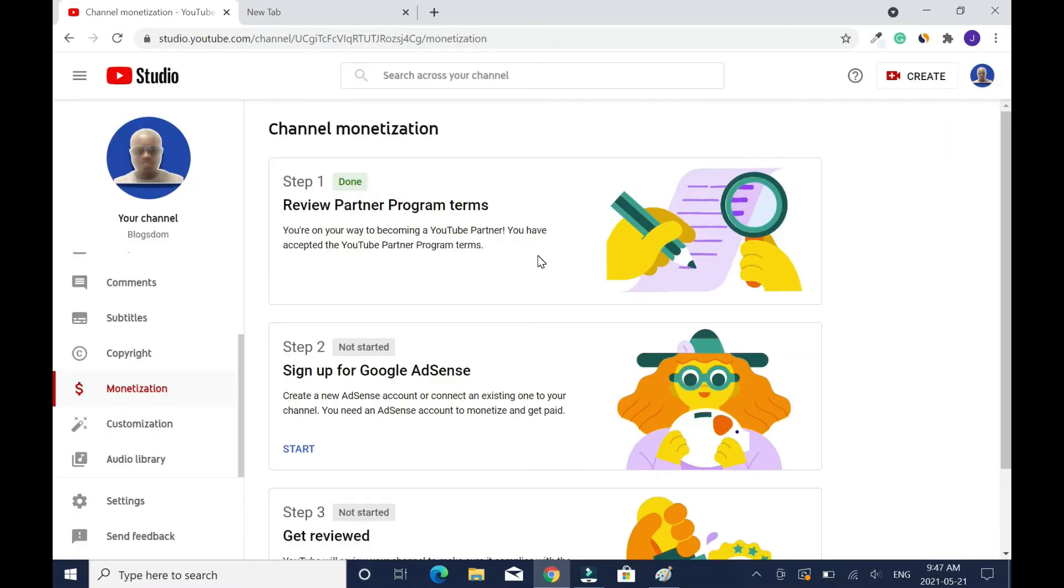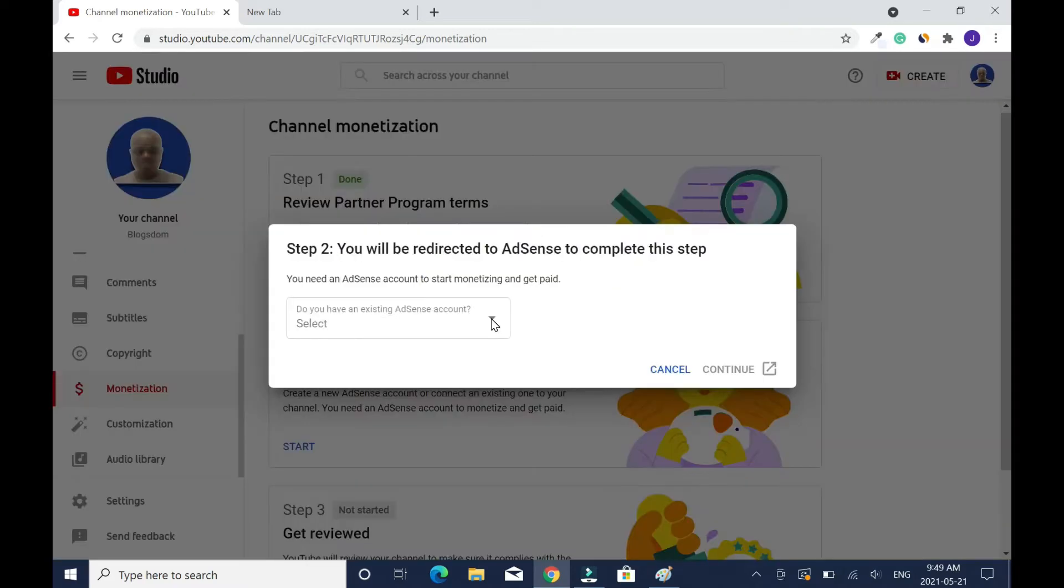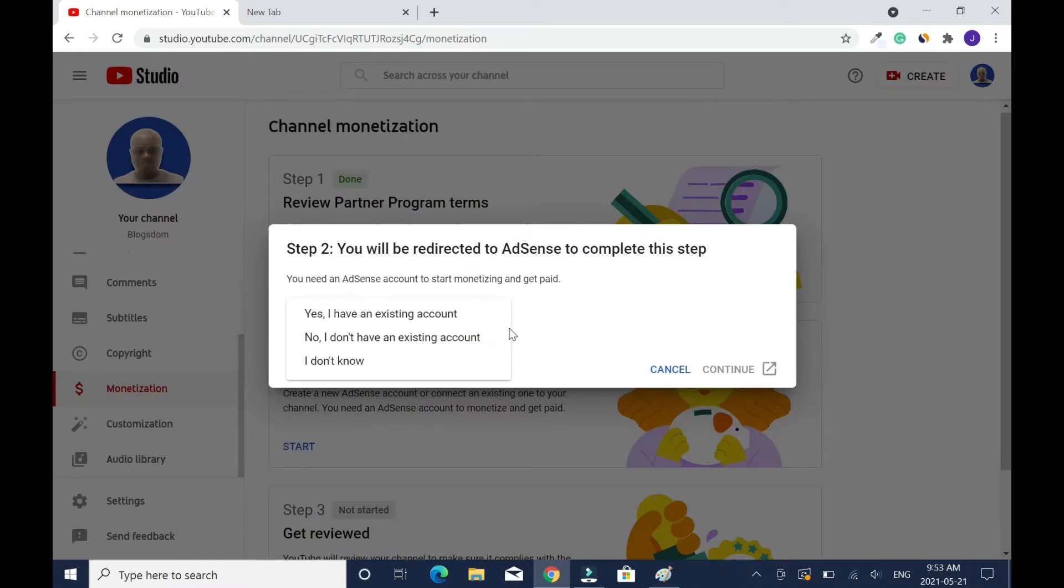Moving on, sign up for Google AdSense. Click on start, click on the arrow down. You have three options here. You need an AdSense account to start monetizing and get paid. Yes, I have an existing account.